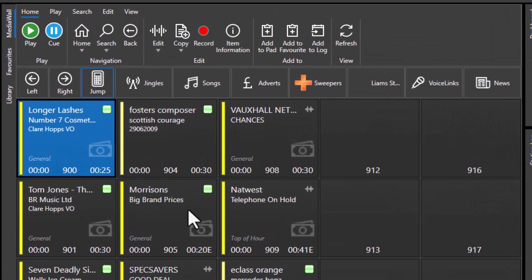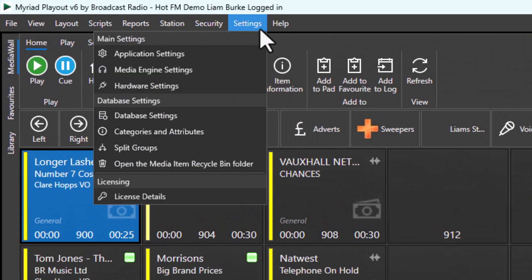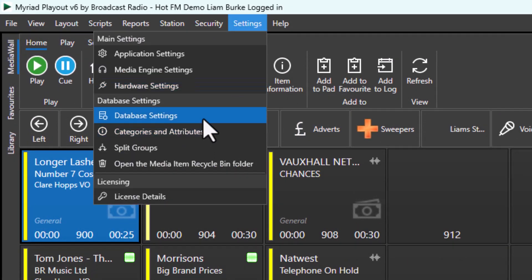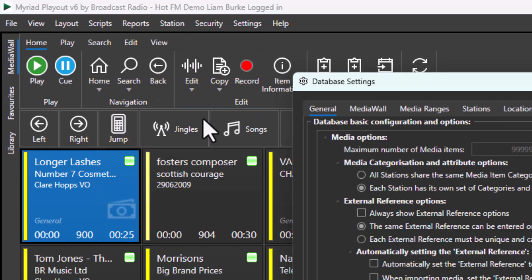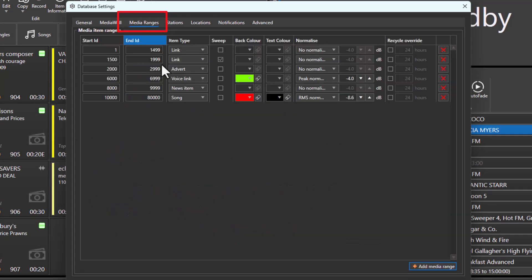So let's take a look at how we set those up. Go to settings, database settings, and then the media ranges tab.